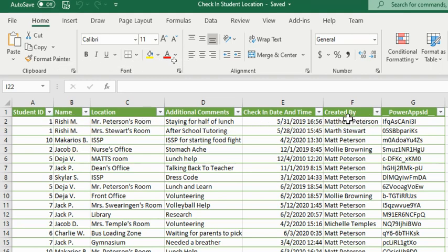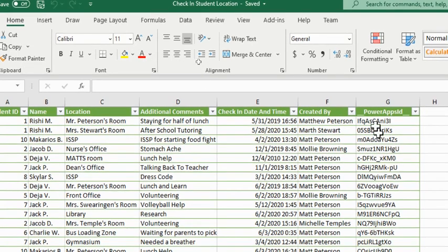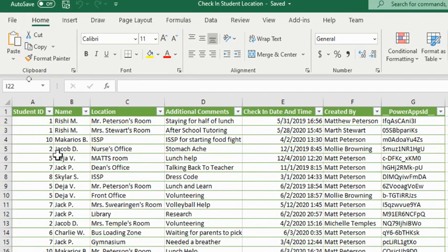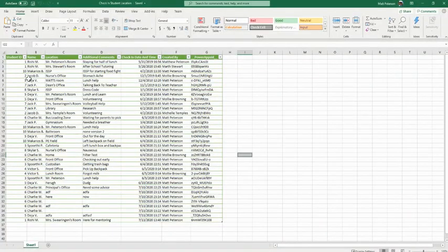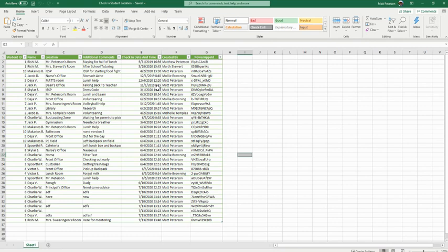Our second Excel file is for the actual check-ins, created in the app itself. When we check a student in, it will automatically log their ID, name, location, comments, date, time, and 'created by.' The Power Apps ID is also assigned automatically on each check-in. I'm using Excel, but SharePoint is fine too. There are over 280 places you can connect to data in Power Apps.